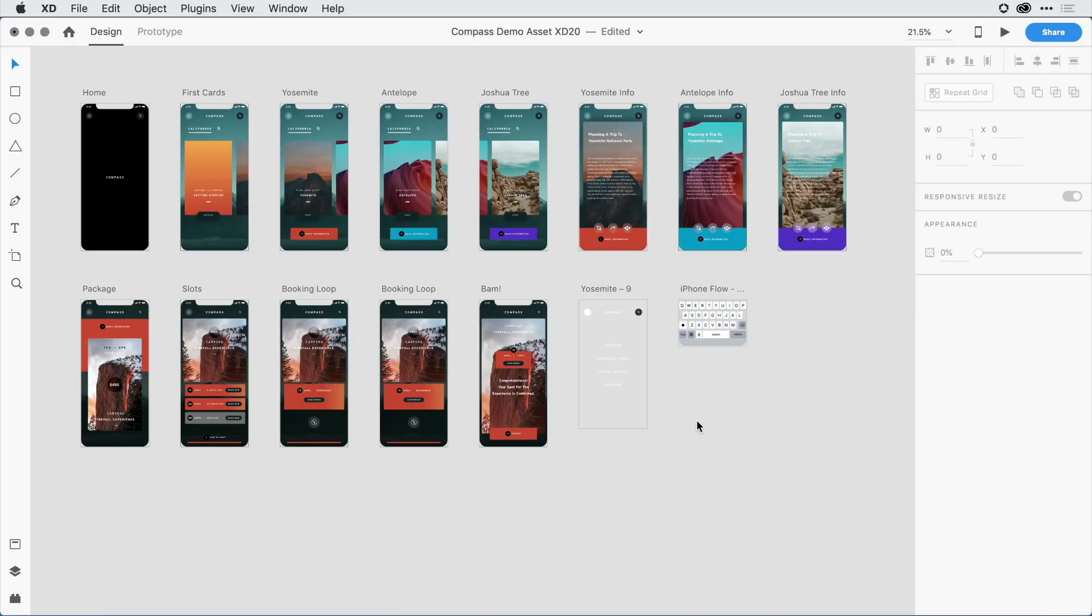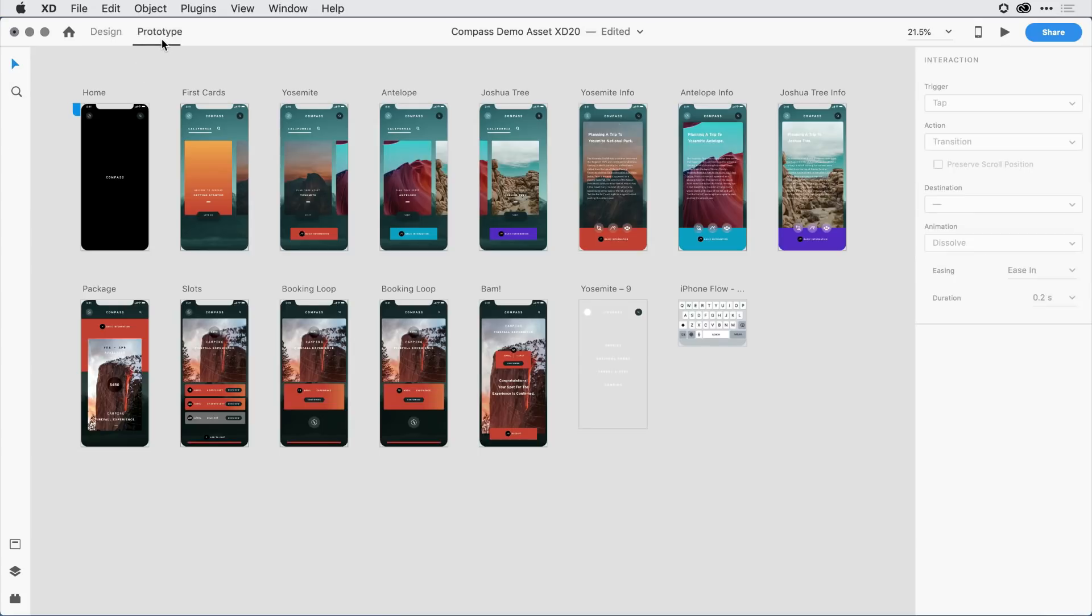I'm here in Adobe XD, and I've got a nice flow that I've been working on. I'm in Design mode, I can see that in the upper left-hand corner, and on the right-hand side I have the Properties Inspector. When I switch over in this latest version of XD to Prototype mode, notice that I still have the Properties Inspector there on the right-hand side, but in it I have options that are focused on how to define various interactions.